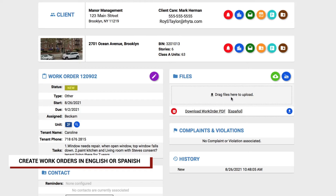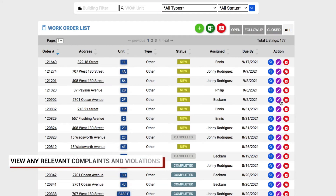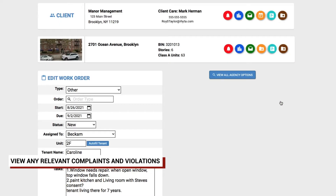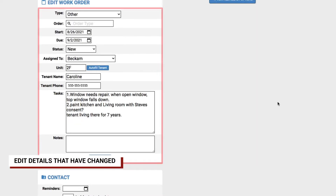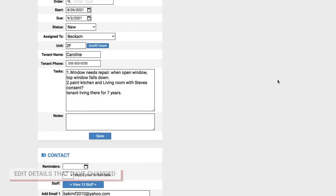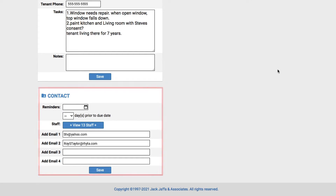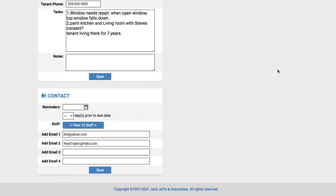Work orders can also be created entirely in Spanish. You can view all complaints and violations associated with a work order, review its history, and edit any details about the work order that may have changed, including the contact info for the tenant and exact tasks that need to be completed.